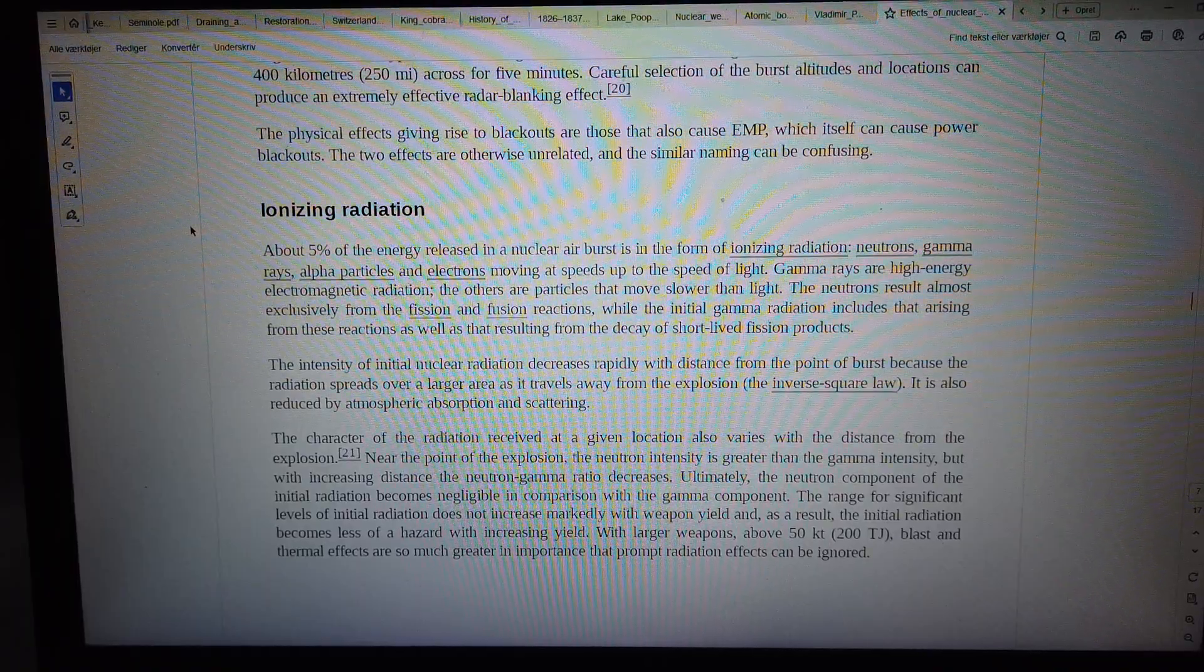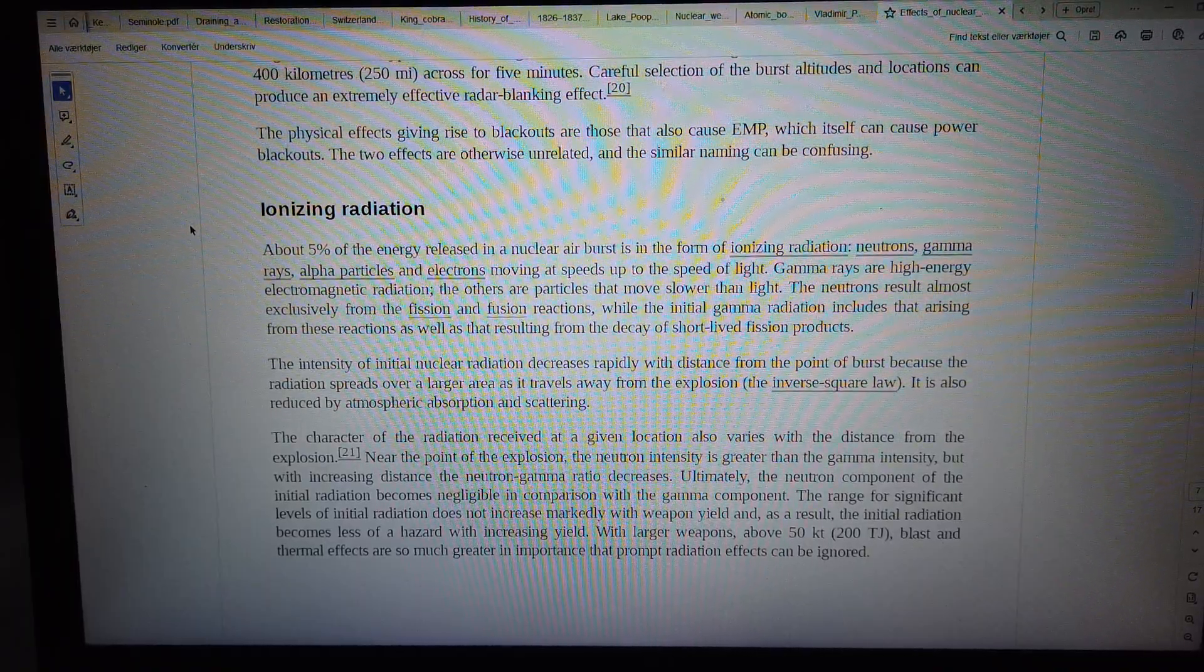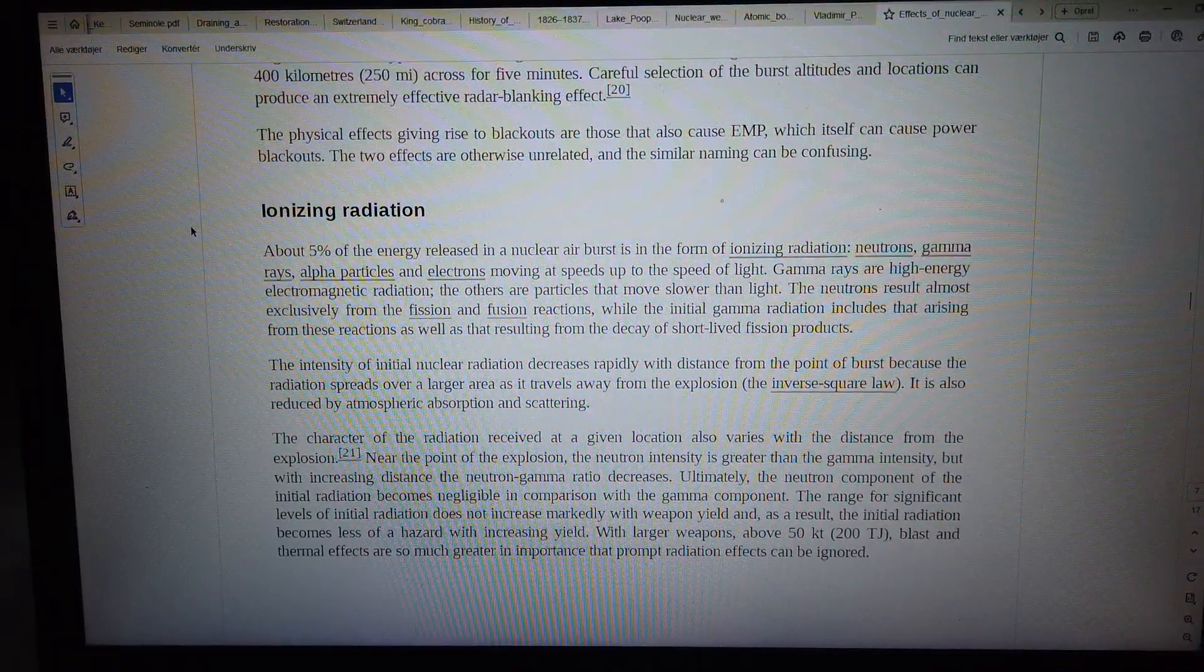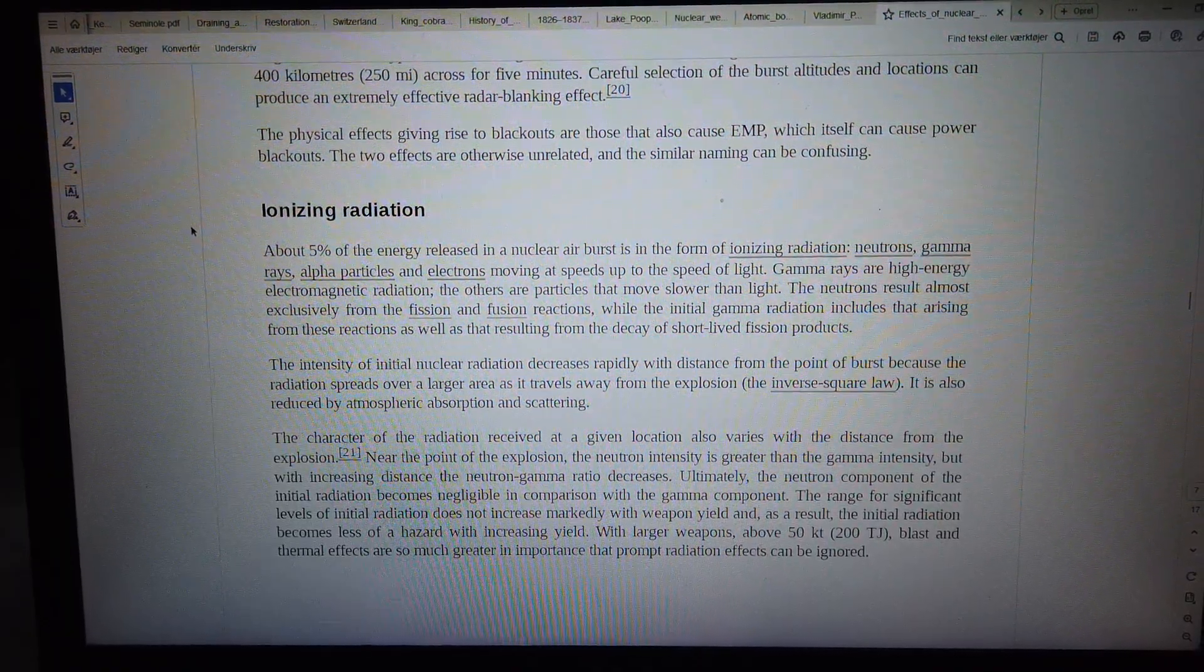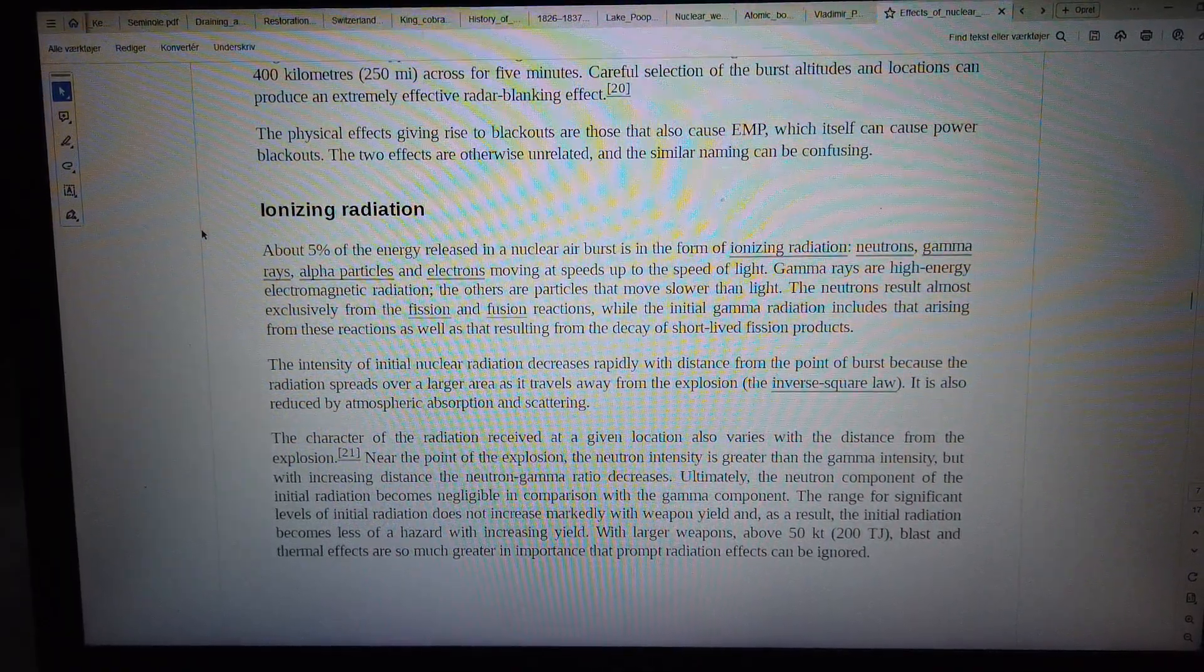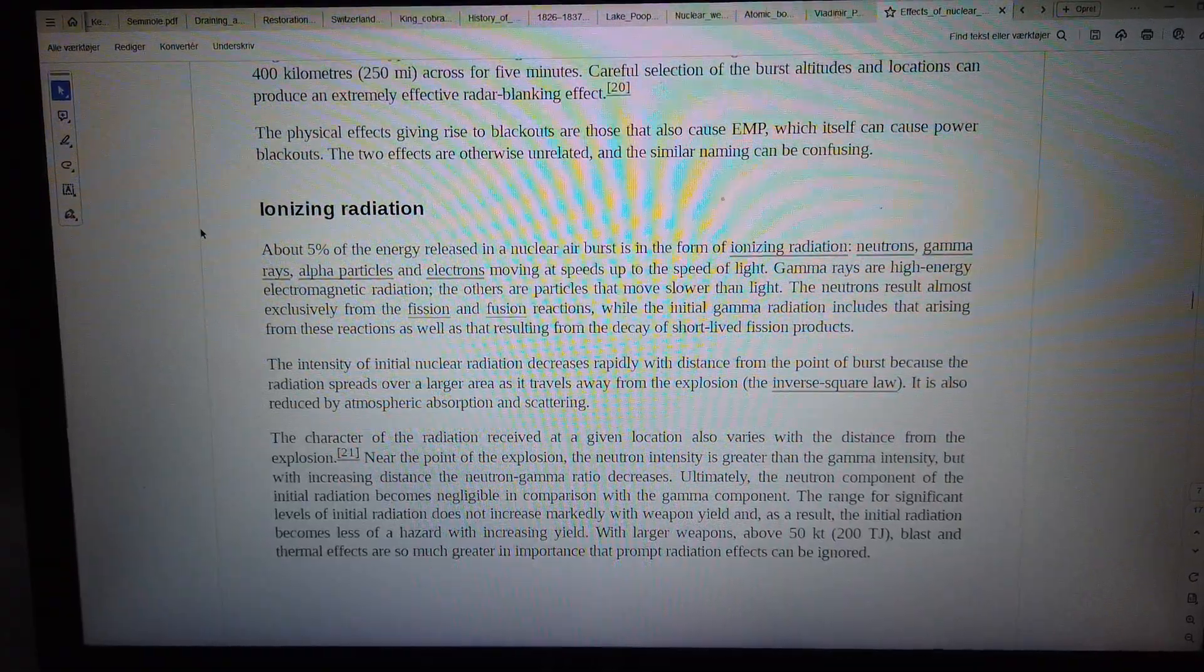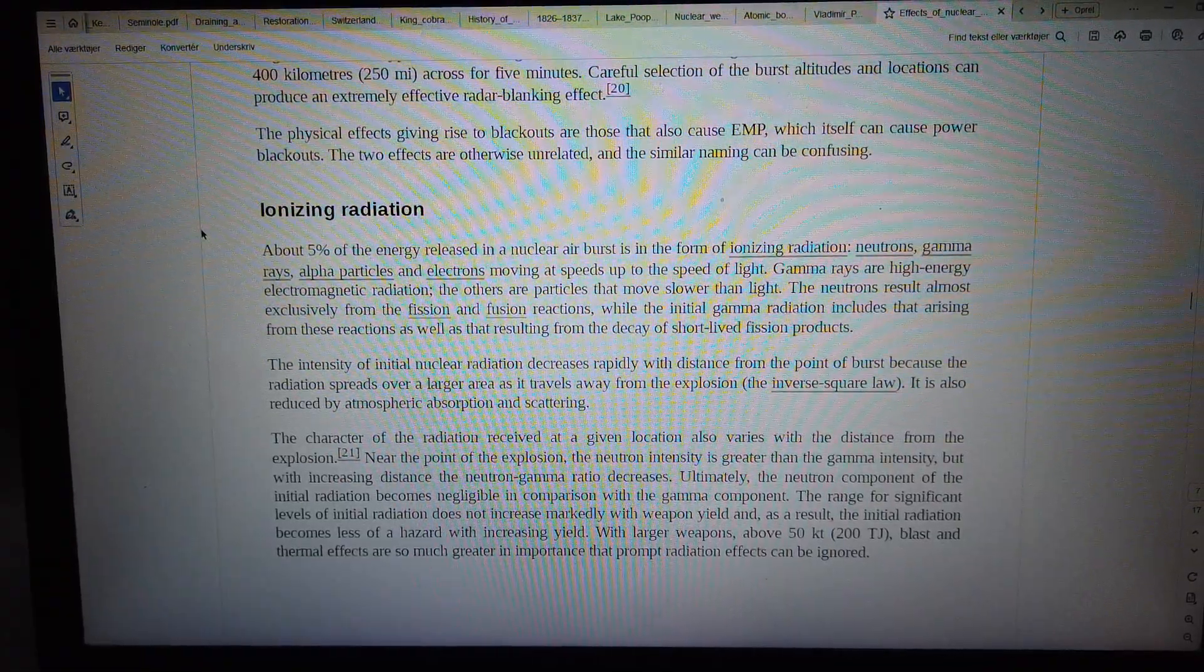Ultimately, the neutron component of the initial radiation becomes negligible in comparison with the gamma component. The range for significant levels of initial radiation does not increase markedly with weapon yield.